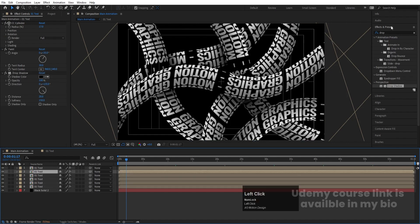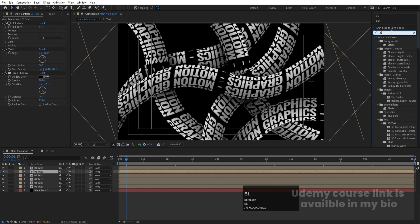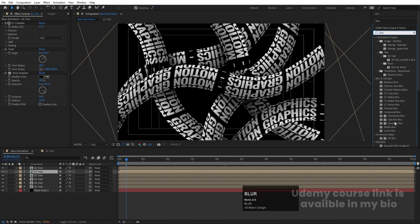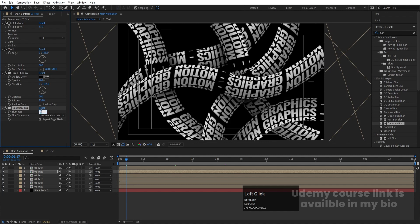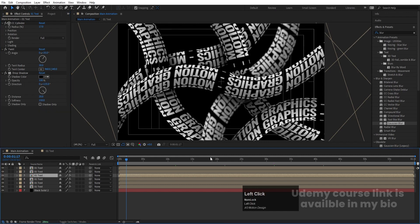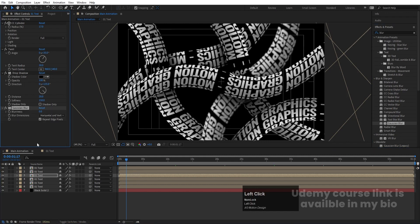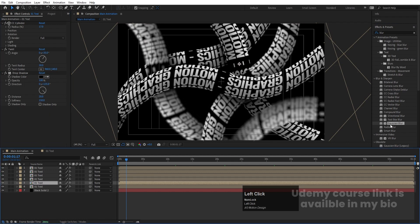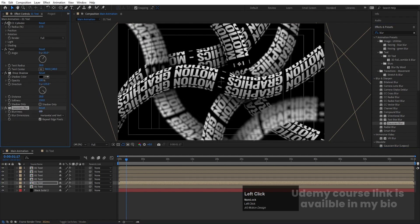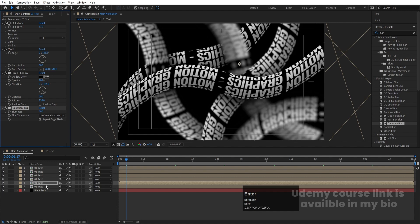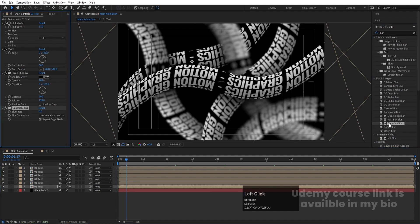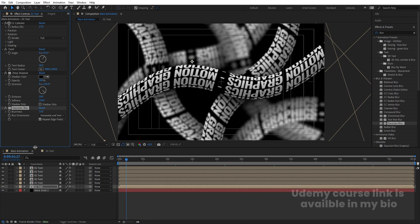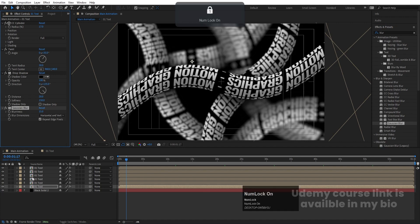Now select the second layer, go to the Effect and Presets panel, search for Gaussian Blur, and apply it with a blurriness value of 5. Apply the same effect to the third layer and make it 10, to the fourth layer make it 15, to the fifth layer make it 20, and to the next one make it 15. This gives us a depth-of-field effect. If you don't want too much blur, you can use smaller increments — like 6, 8, and 10.